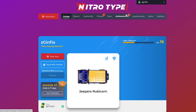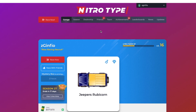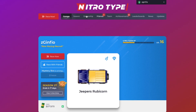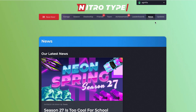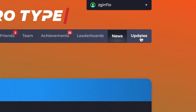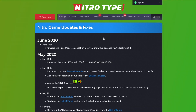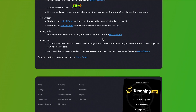And there you go — we have the updates button in the navigation bar. Now you can access the updates page easily from the navigation bar, just like any other NitroType page. So now you can click on the updates button right here and it will take you straight to the updates page.